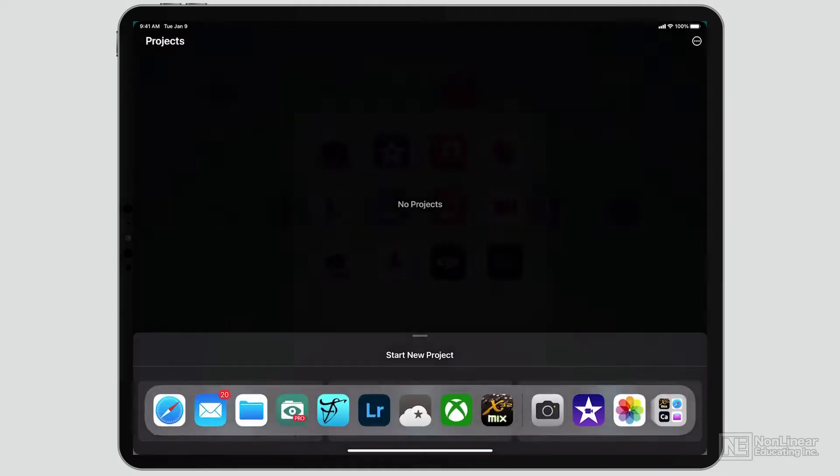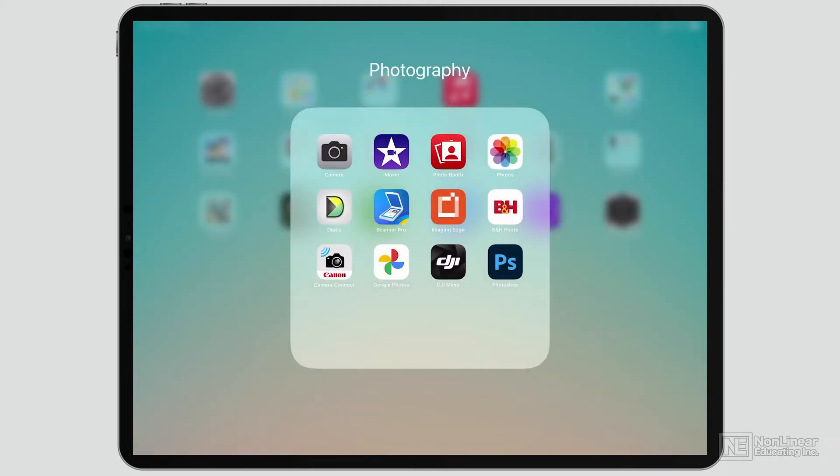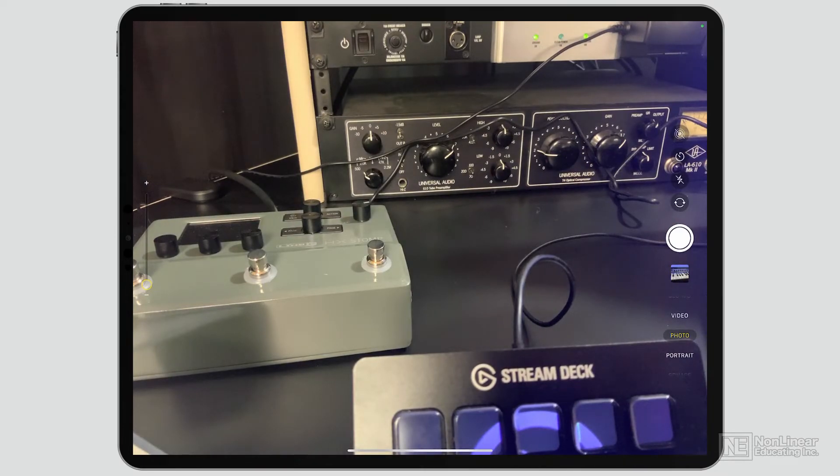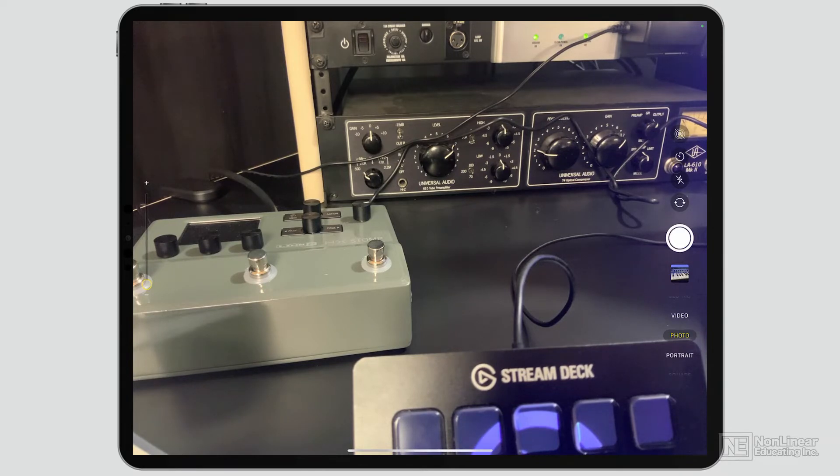I'm going to get out of iMovie for a second and open up the camera. So I'm taking a look at a little corner of my studio, and we're just going to stay there for a minute because there's a lot going on here. It's dark.